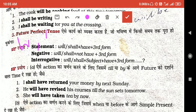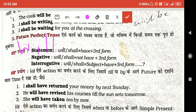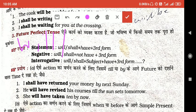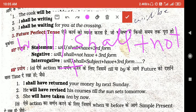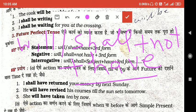For the negative form: will/shall + subject + not + have, and then the action. So the structure is: will/shall + not + have + third form of verb for the negative.